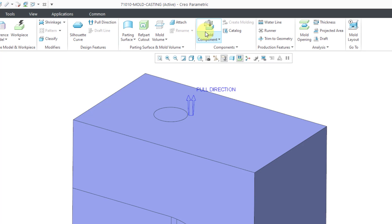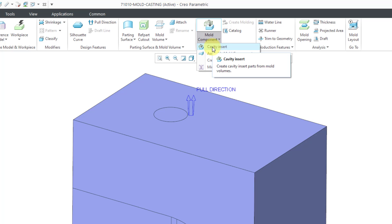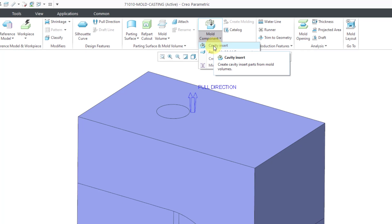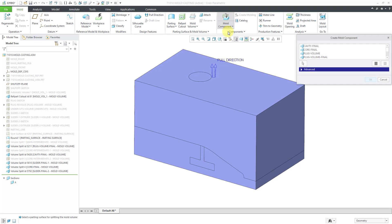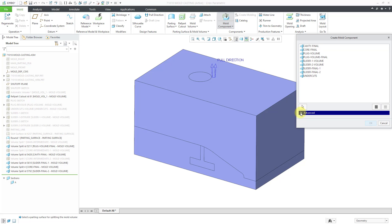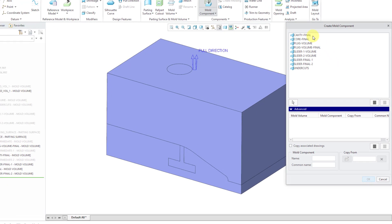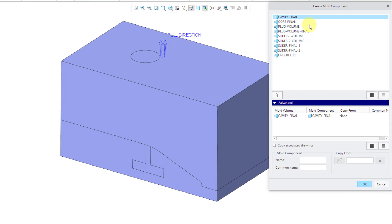Let's click on the Mold Component command. Be aware that there is a drop-down list where you can assemble mold components, create mold components. We're going to use the Cavity Insert command. This will create cavity insert parts from mold volumes. Let me expand this dialog box. You can see all the different volumes that are in here. This is why I use my naming convention. So we have Cavity Final, Core Final. I'm using the Control key to select the ones that I want to use.